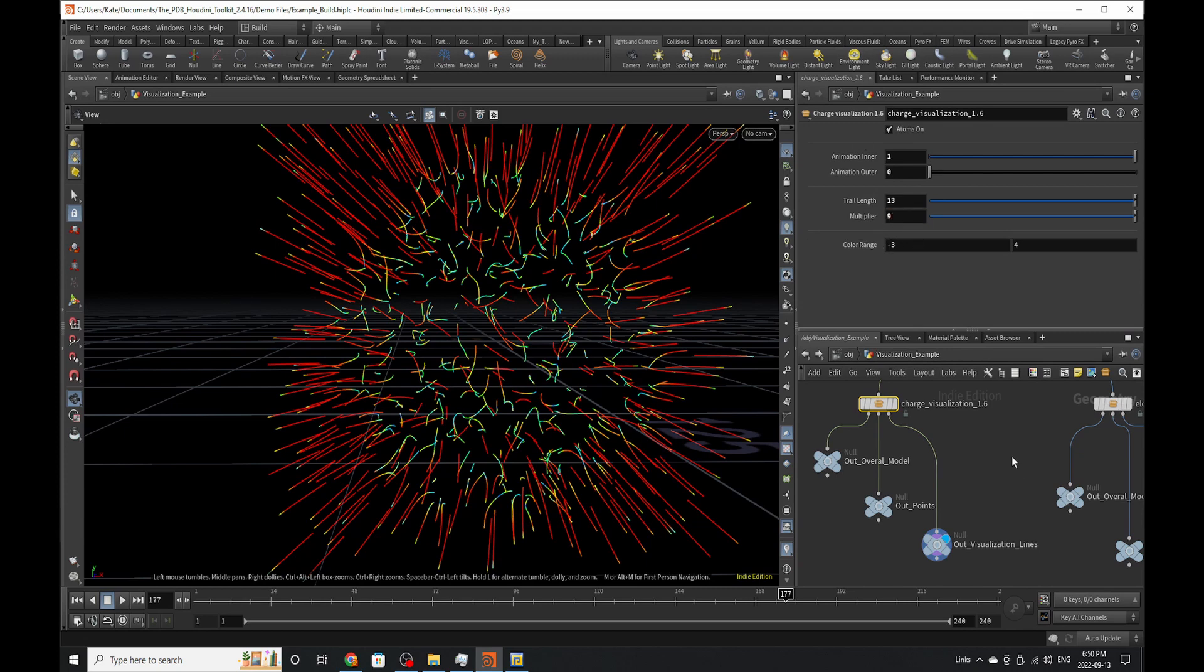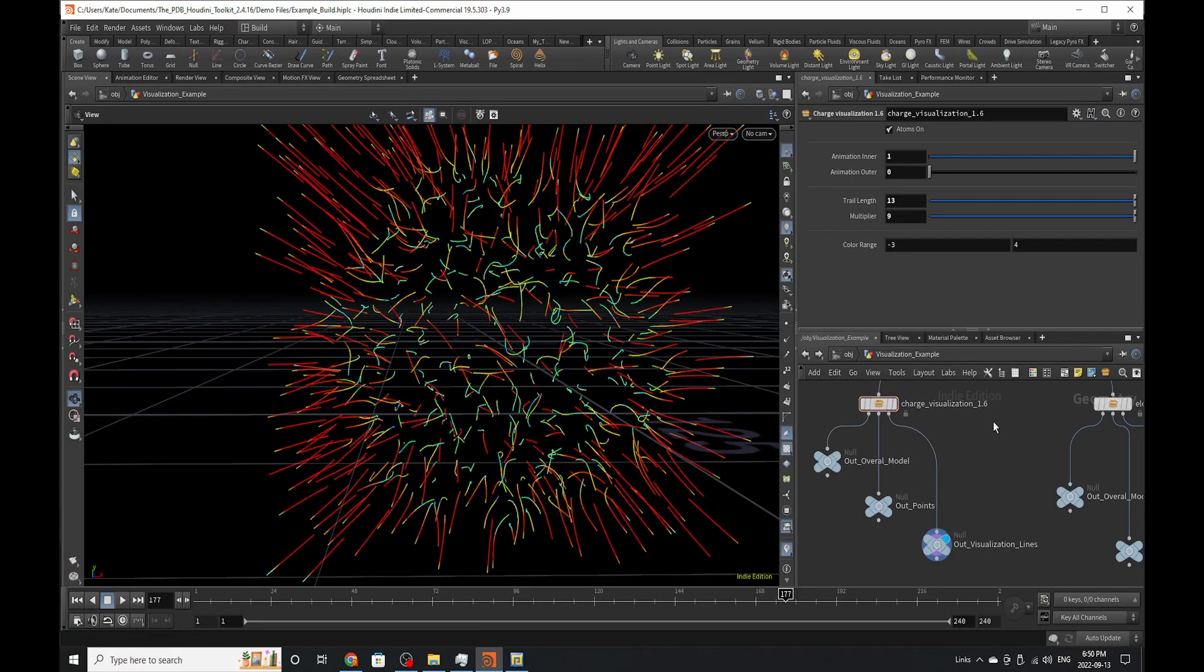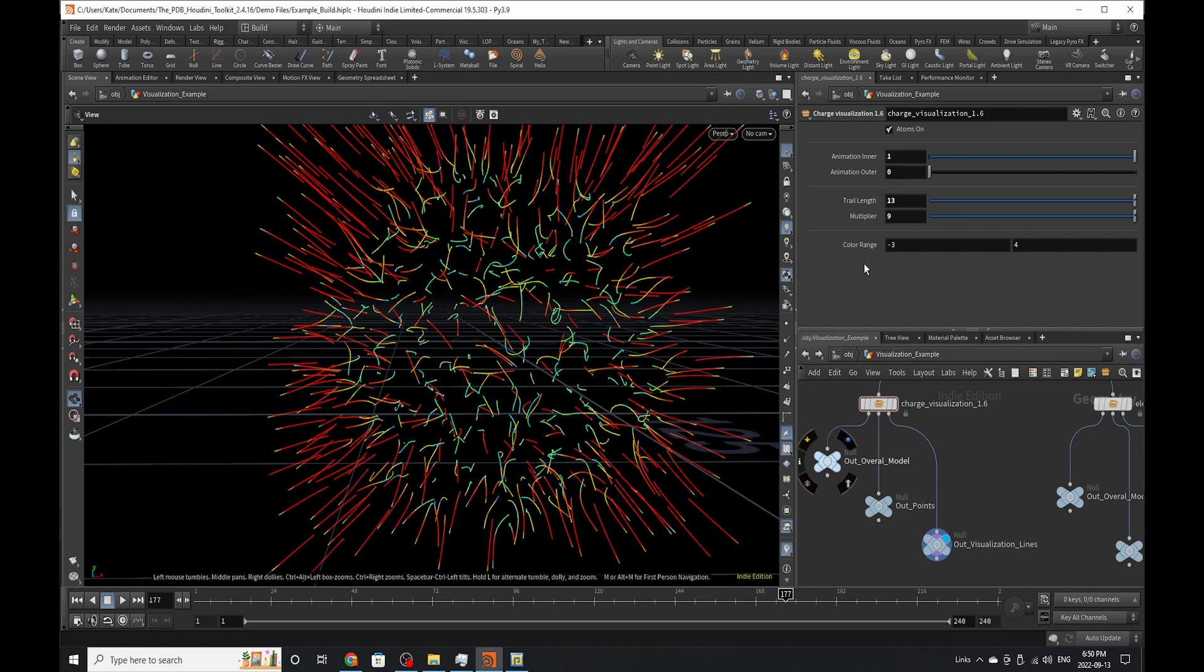If you wanted to go multiplier of 9, it's going to think about it for a few seconds, then calculate these trails like that. The color range of these trails is based on the charge, from negative 3 to 4.